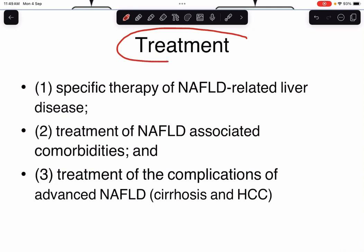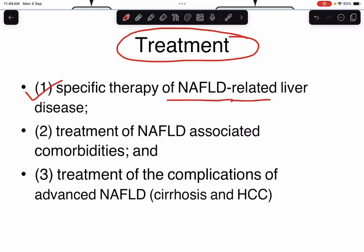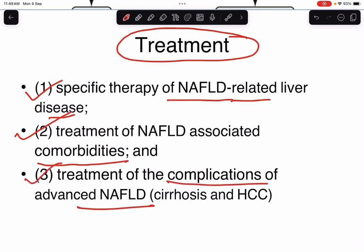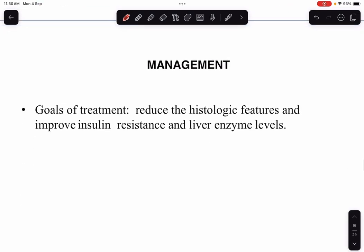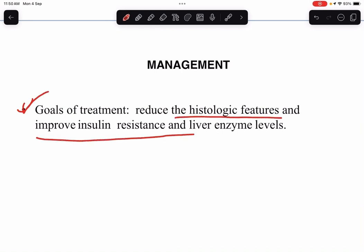Coming to treatment of NAFLD: treatment can be divided into specific therapy for NAFLD-related liver disease, treatment of NAFLD-associated comorbidities, and treatment of complications of advanced NAFLD. The goals of treatment are to reduce histologic features and improve insulin resistance and liver enzymes.